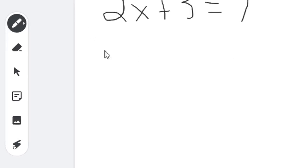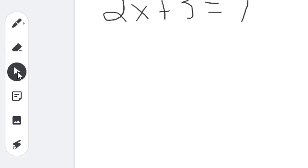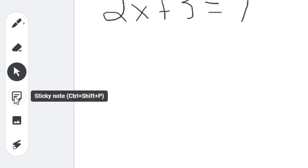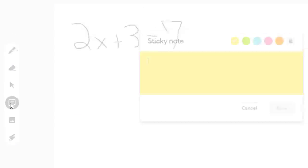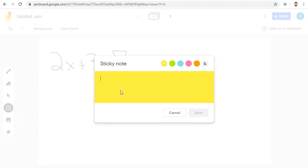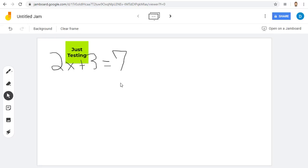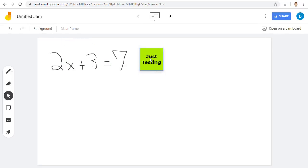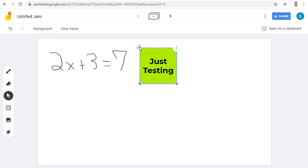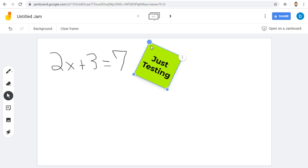Then there is an eraser tool and a selection tool. Next, there is a sticky note tool that you can use to add text and a variety of colors. After adding the note, you can move, resize, and rotate the note as needed.